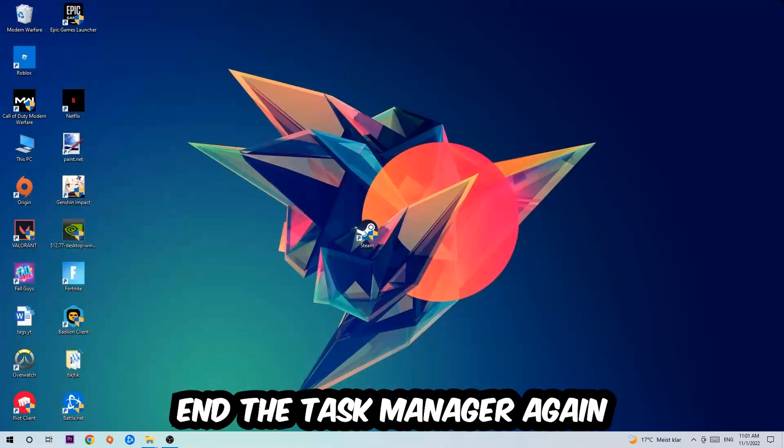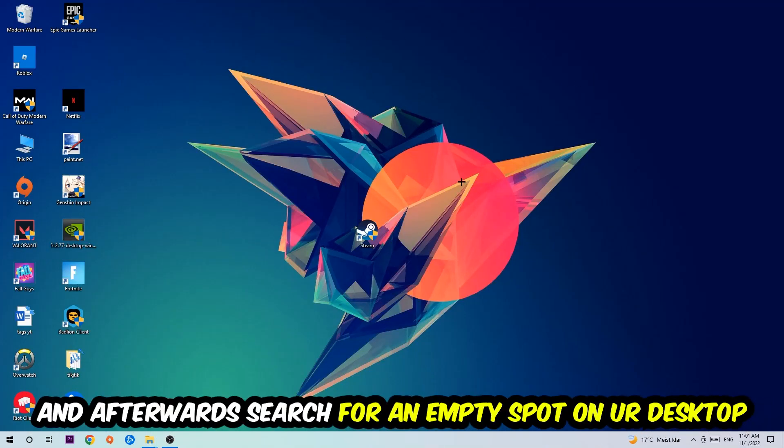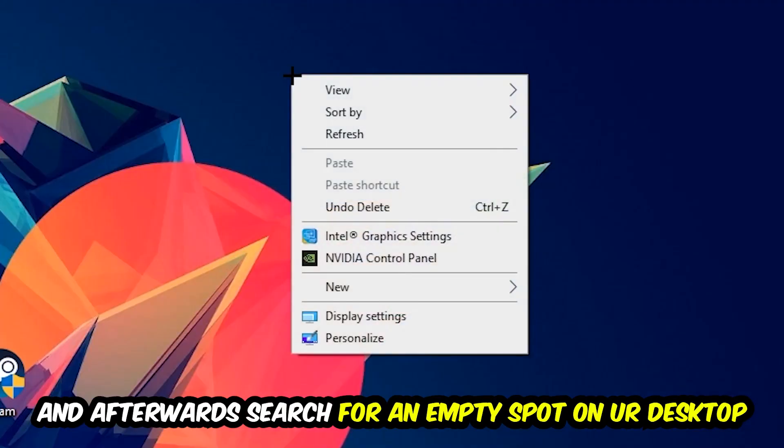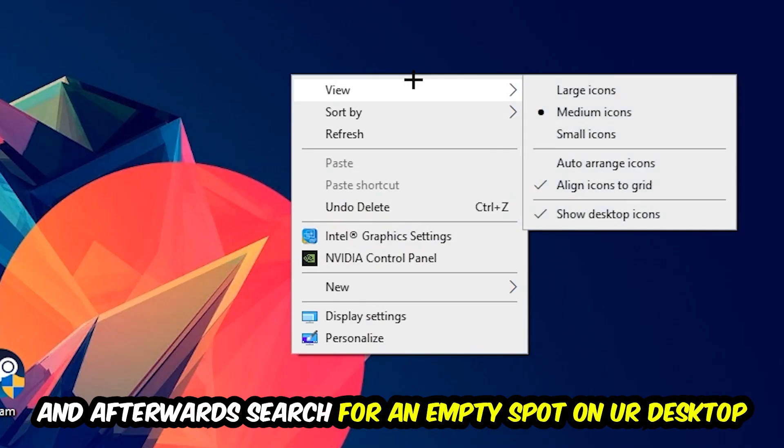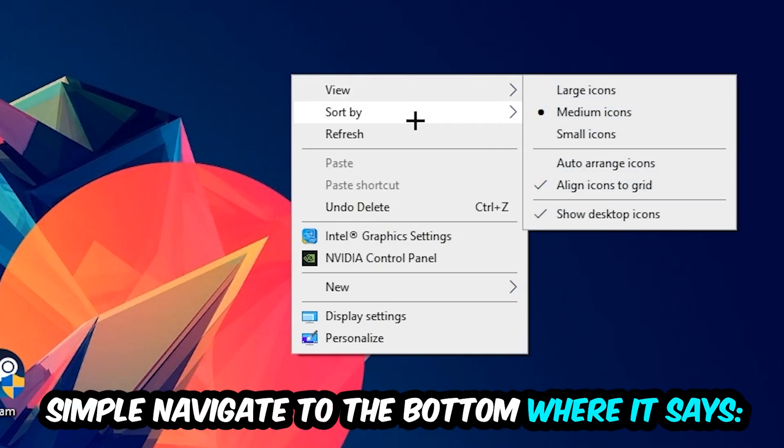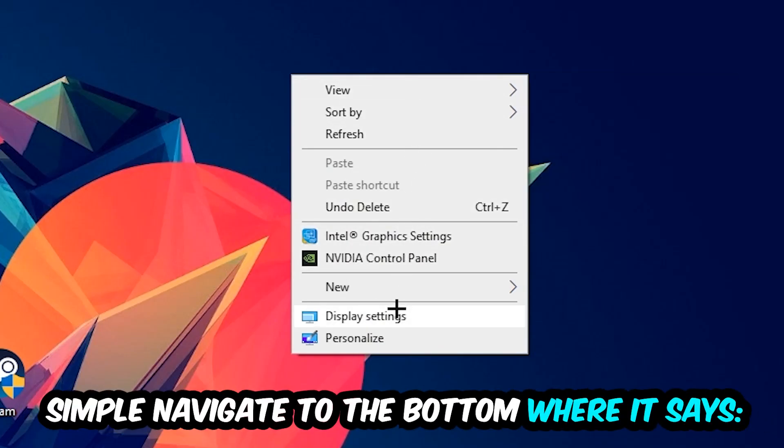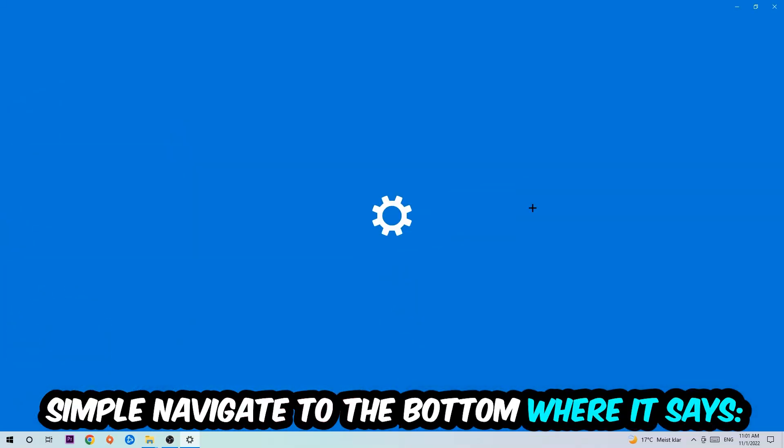Afterwards, find an empty spot on your monitor or your desktop. You're going to right-click and simply navigate to the very bottom where it says Display Settings. We're going to hit that.